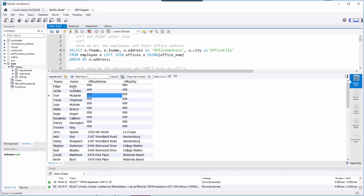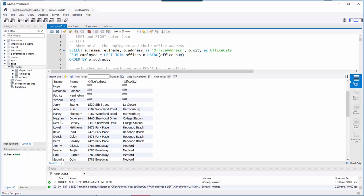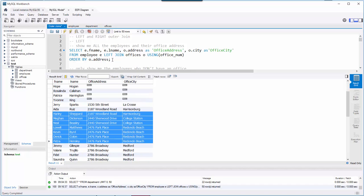Here's what we get: employees and their offices. I can see their addresses, but notice at the top some employees have NULL for the address. That tells me these are people who don't have an office — maybe they work from home and aren't associated to an office. And down here are employees who do have an office. This was a left join.